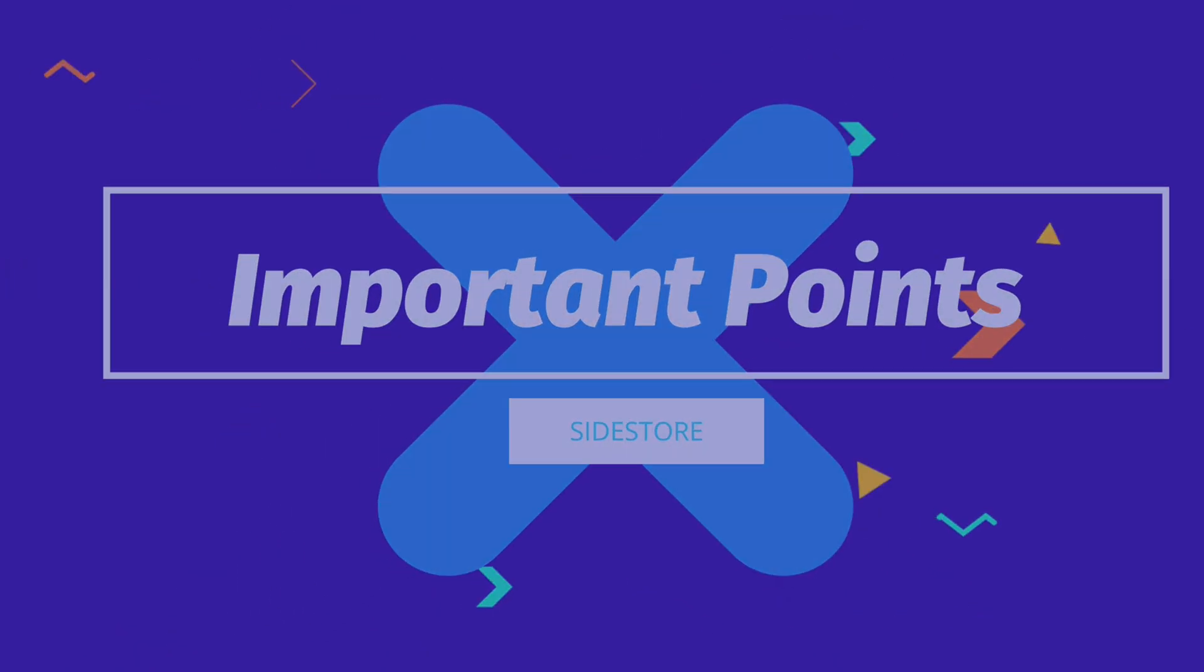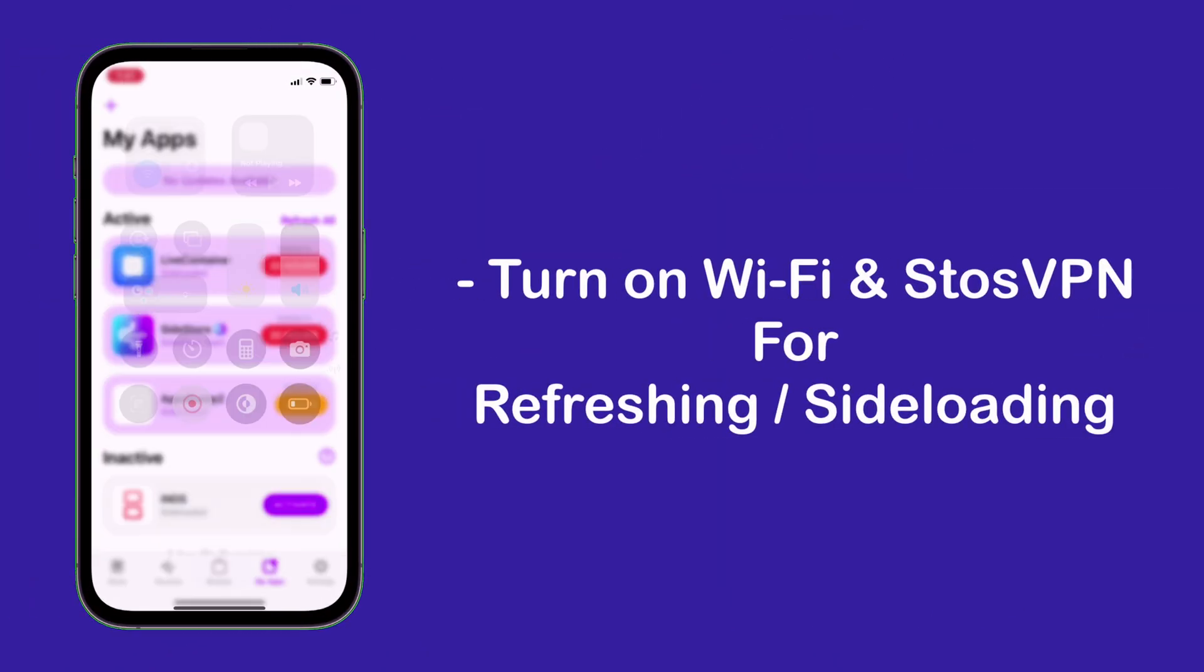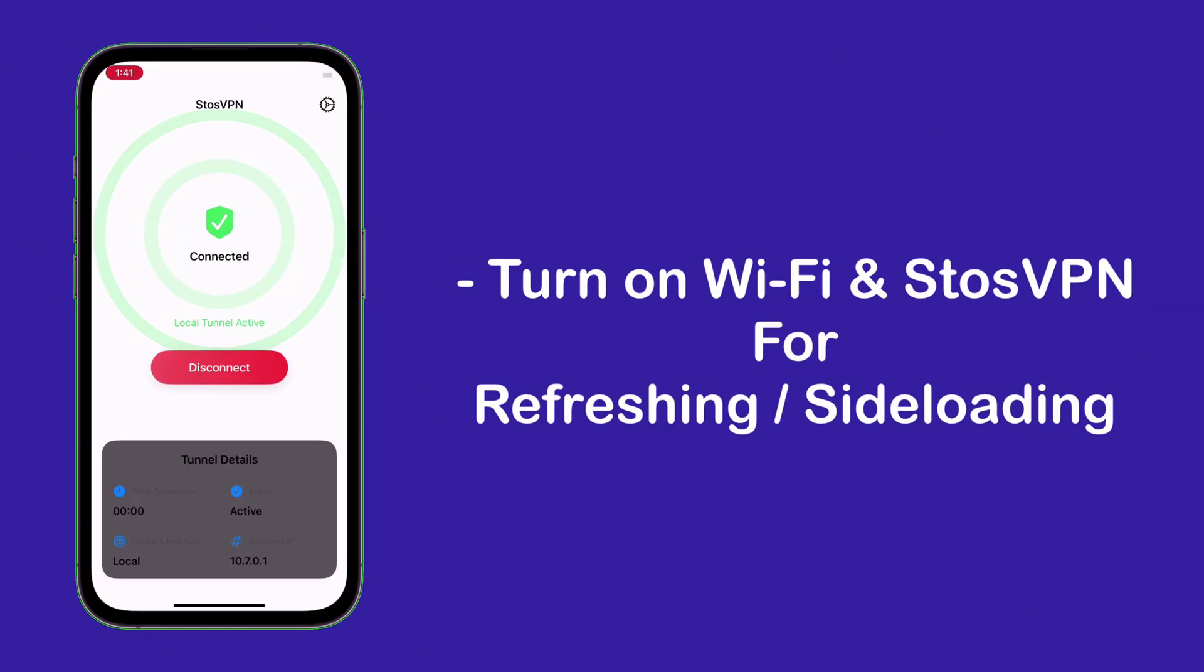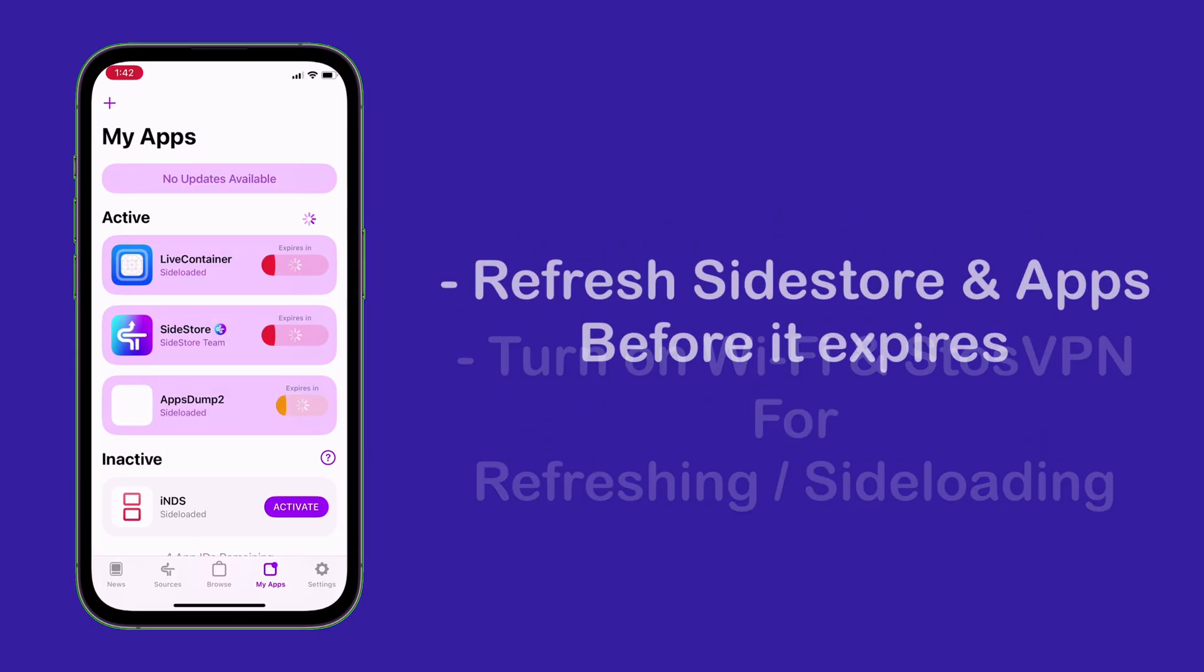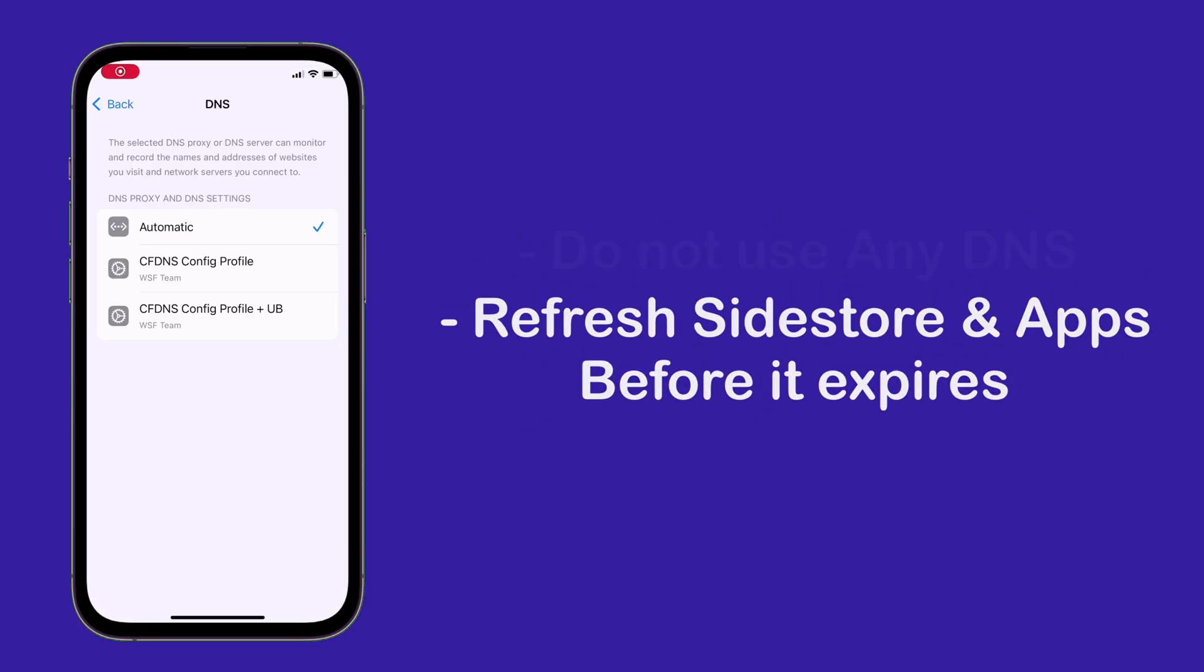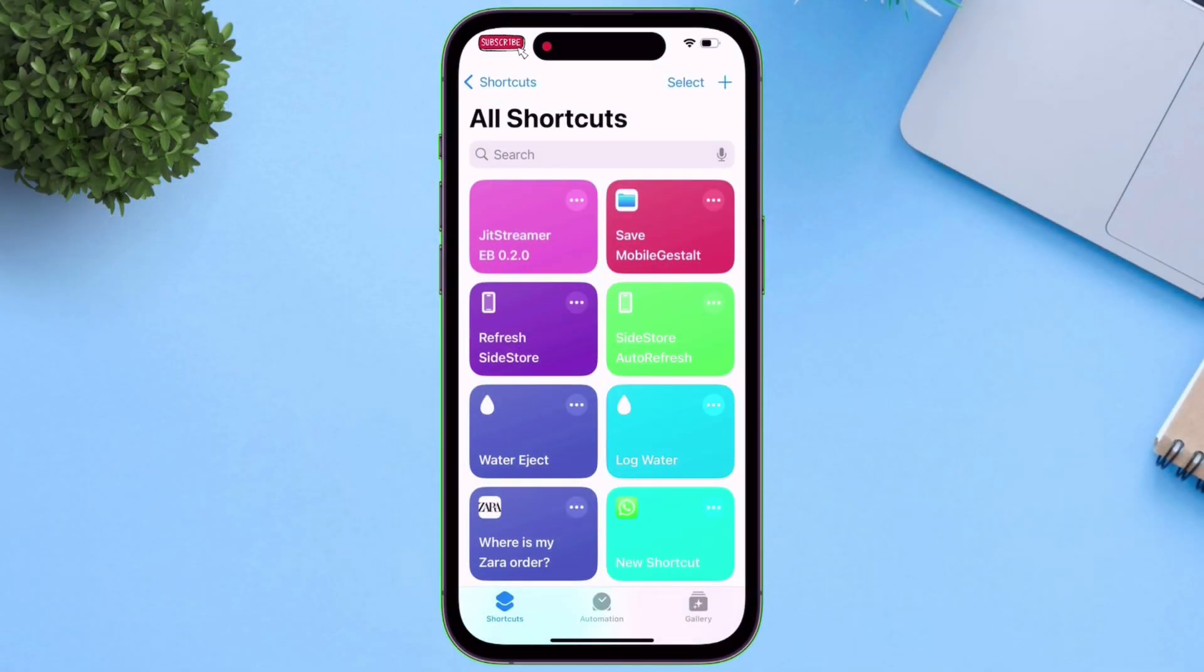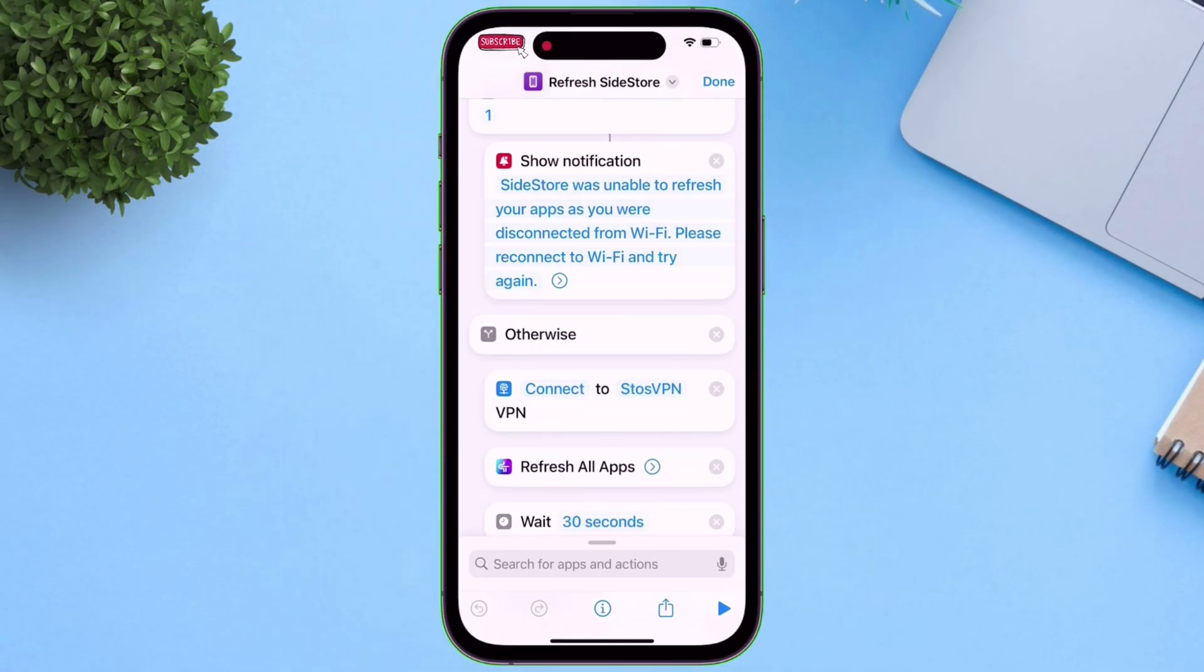So things to keep in mind: Always turn on Wi-Fi and Sto's VPN when sideloading or refreshing apps. Make sure to refresh apps before it expires. Do not use any DNS. But if you want to automate the entire refreshing process, watch my next video, and do subscribe to my channel.